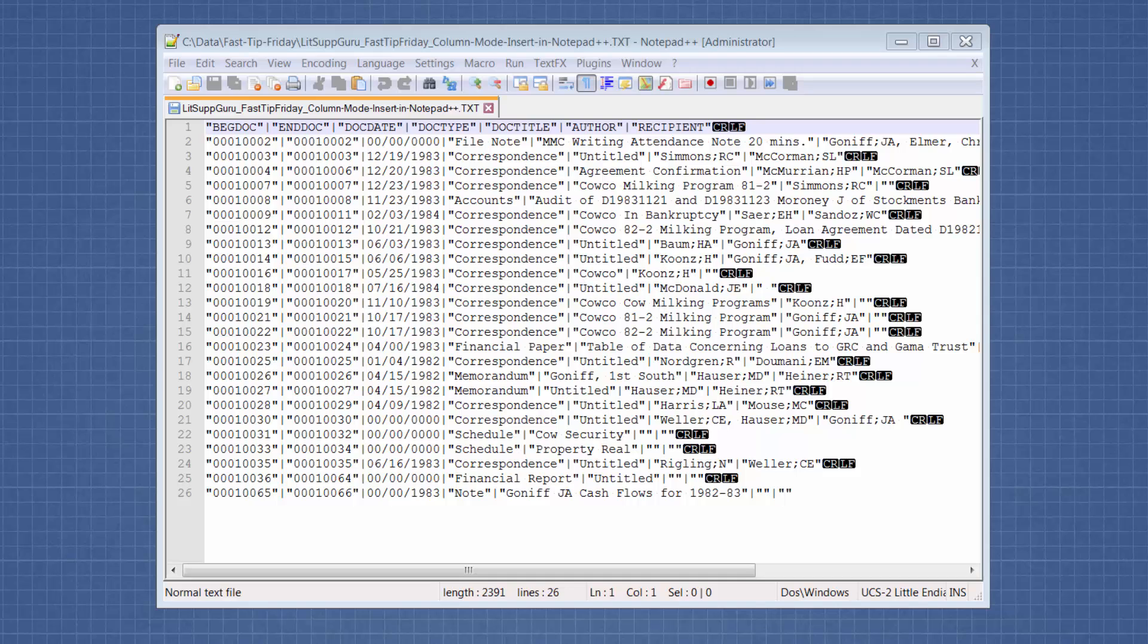Welcome to Fast Tip Friday, this is Amy Bowser-Rollins with Litigation Support Guru. In today's tip, I want to show you how to use column mode in a text editor to insert a column.